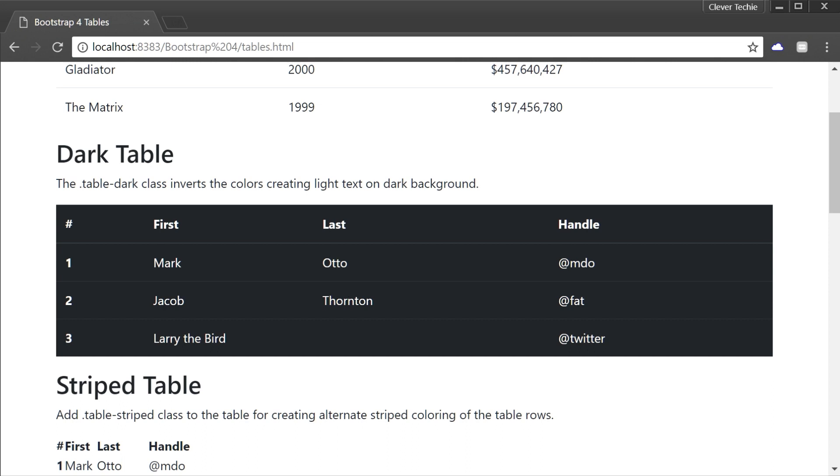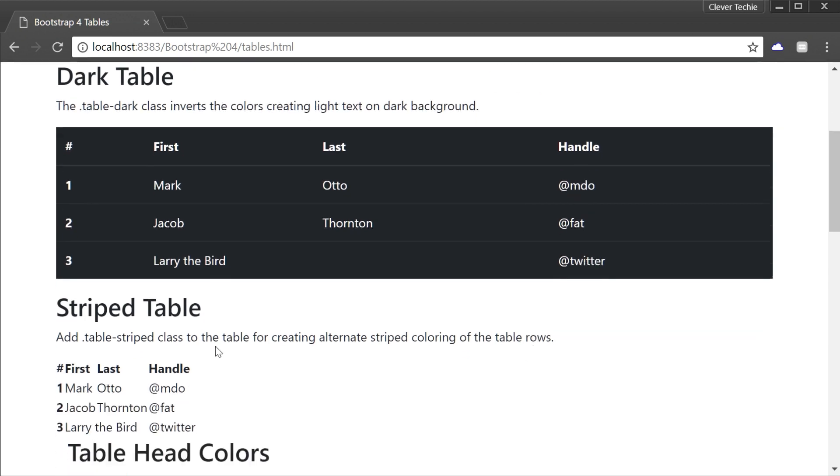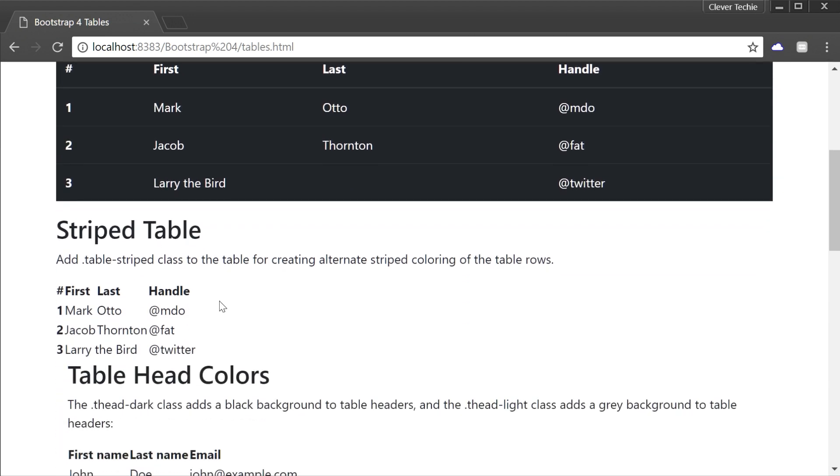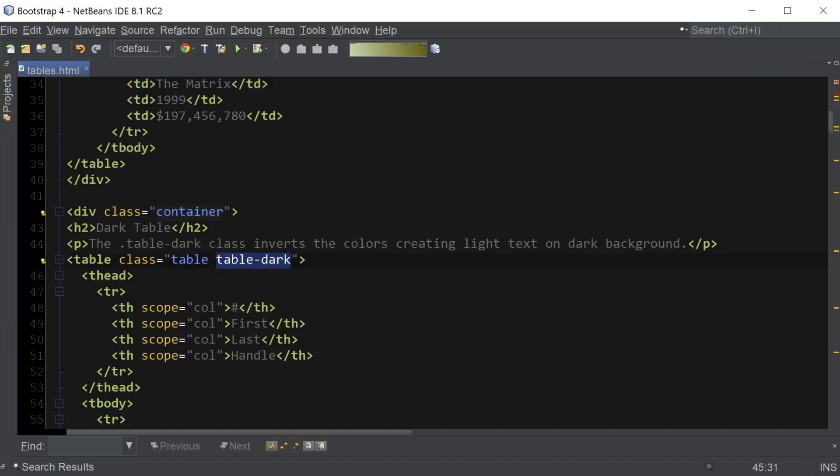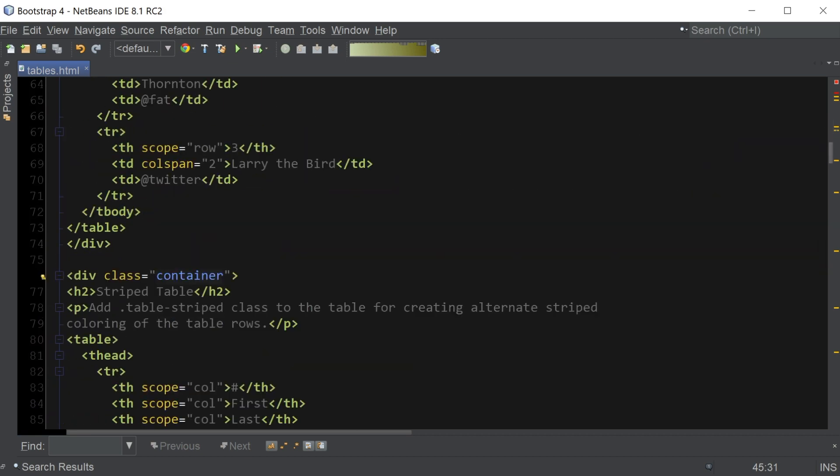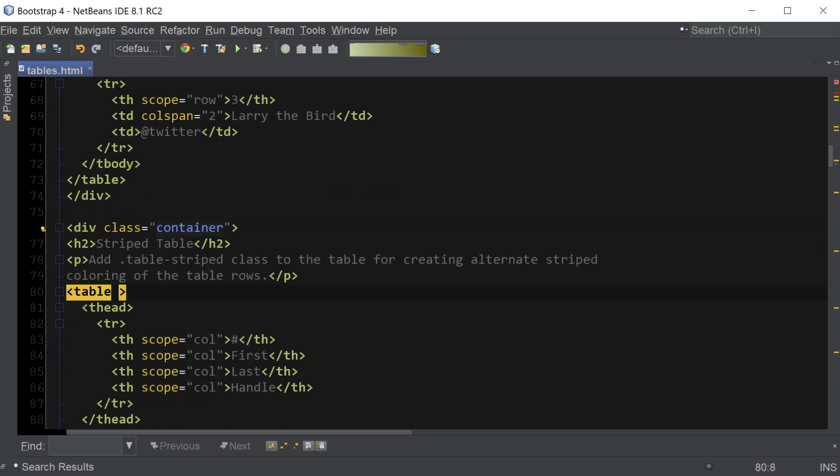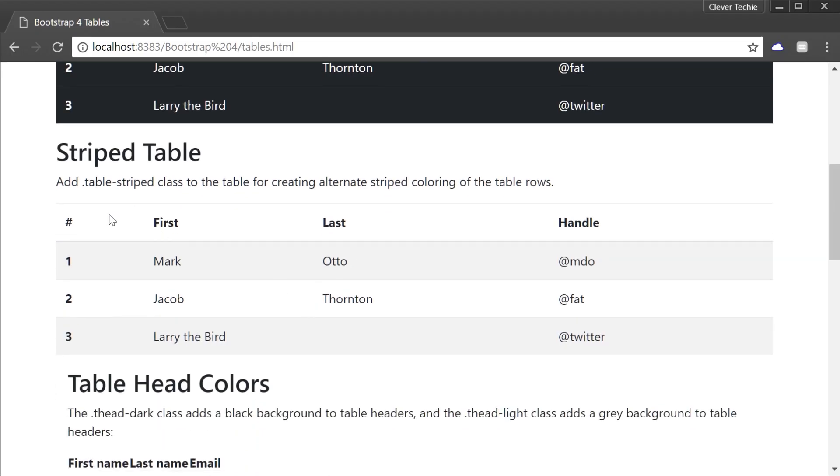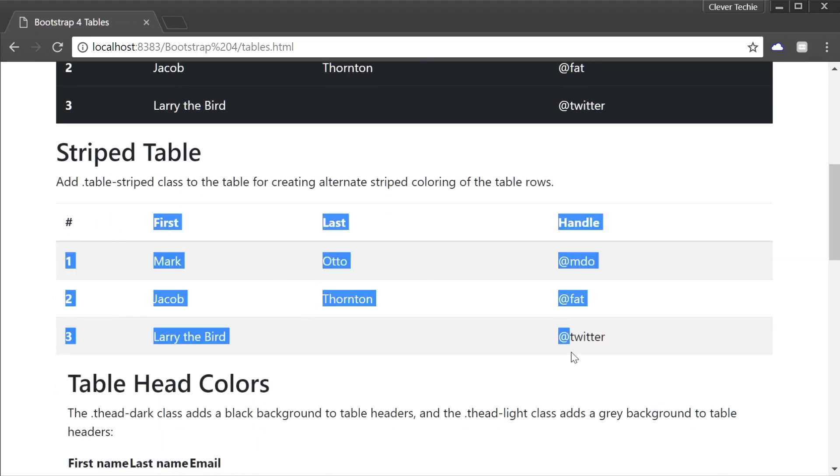Prior to beta 2 release, these required table-inverse class. And now this class has been replaced with table-dark in the latest beta release. Now let's move on to the striped tables. So for alternating background colors on the rows, we can use Bootstrap table-striped class. Gonna add the original table as well and table-striped. And now we have a cool-looking striped table.